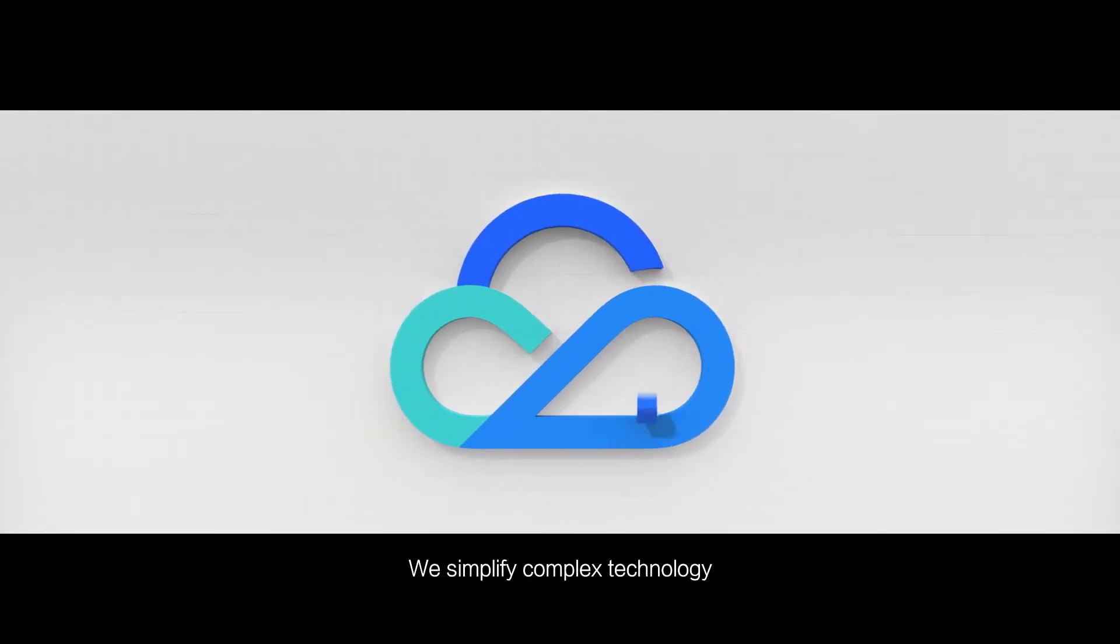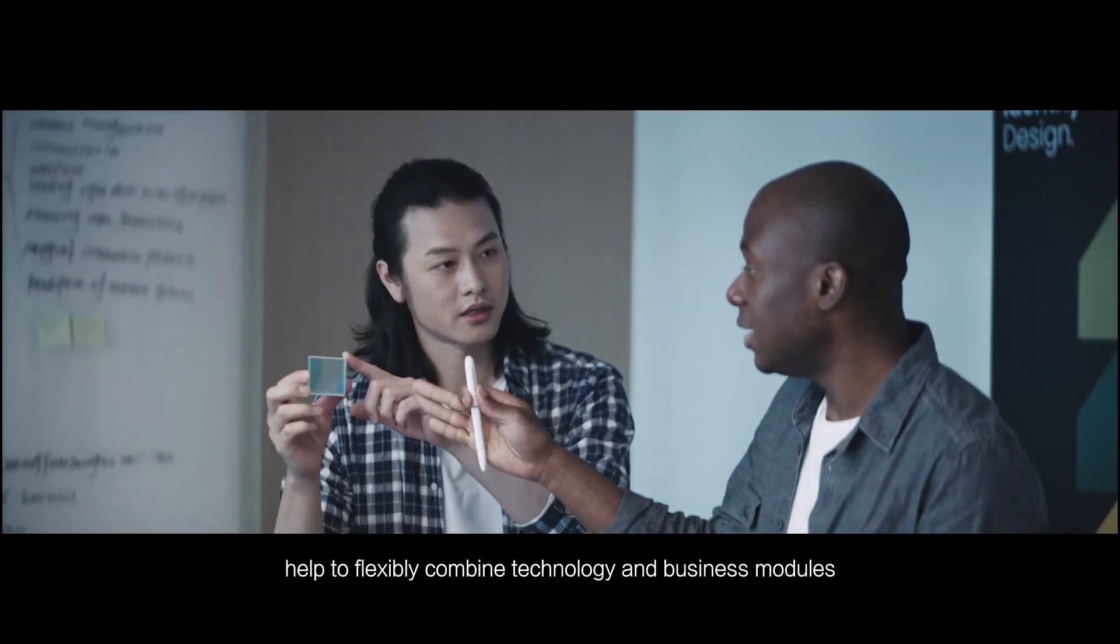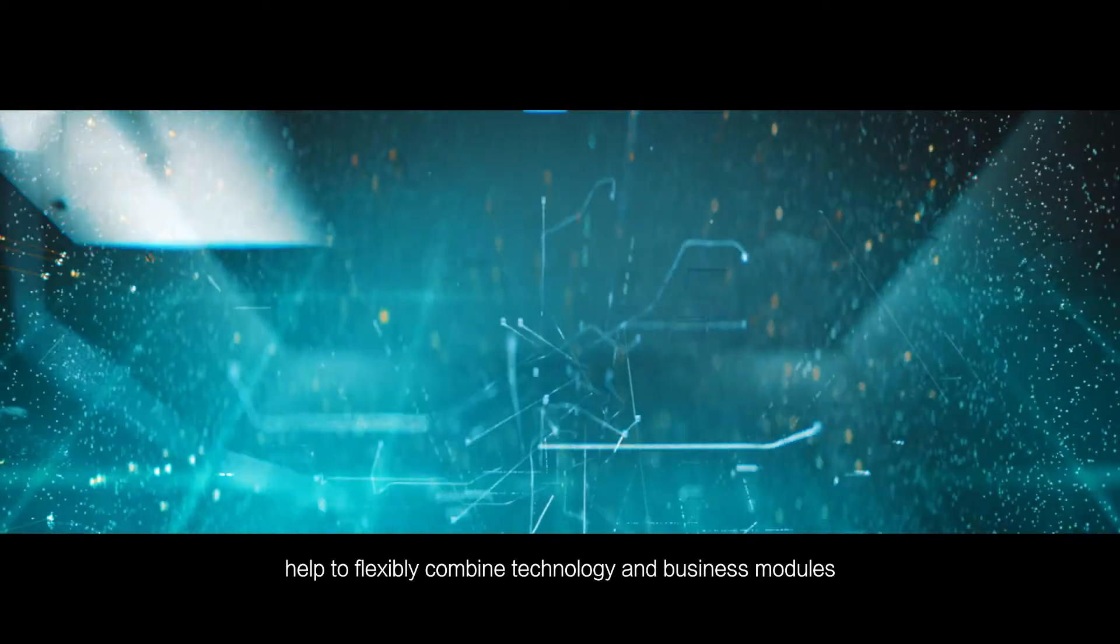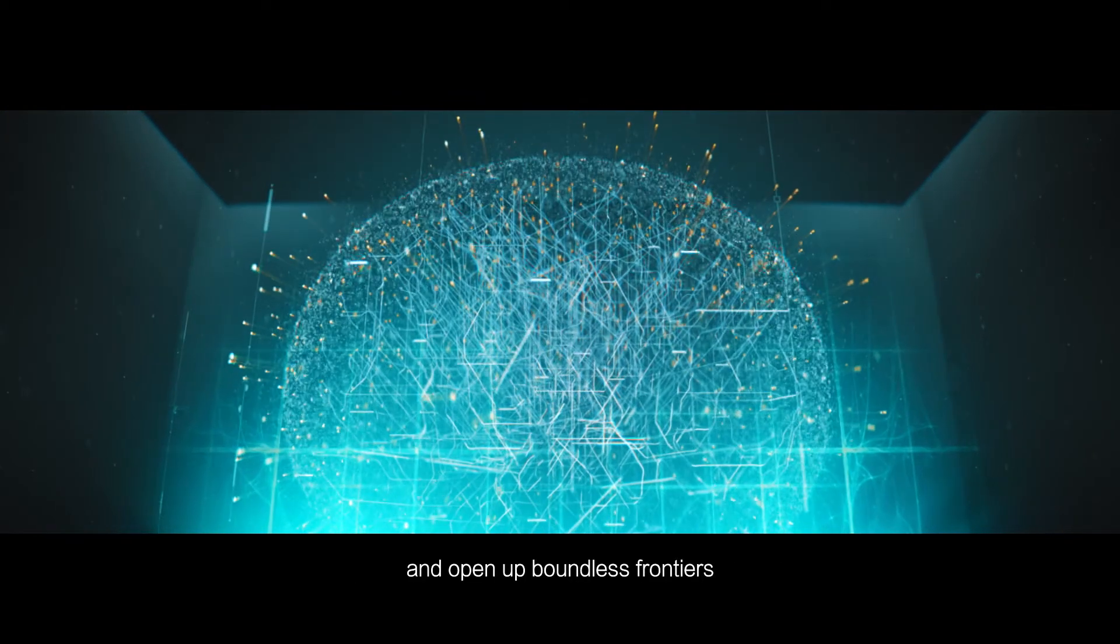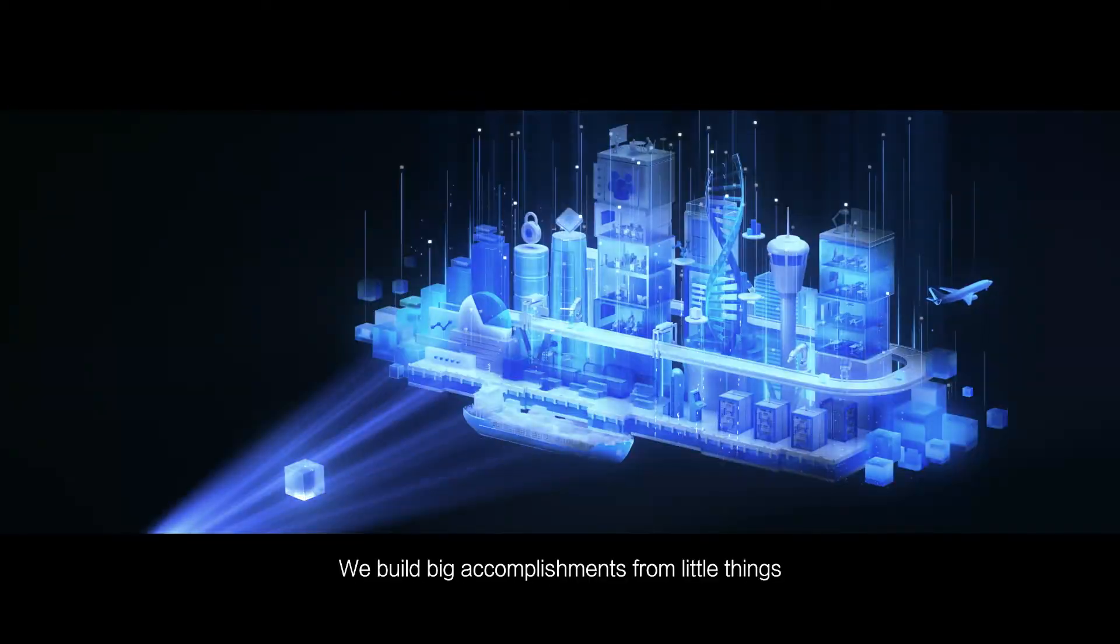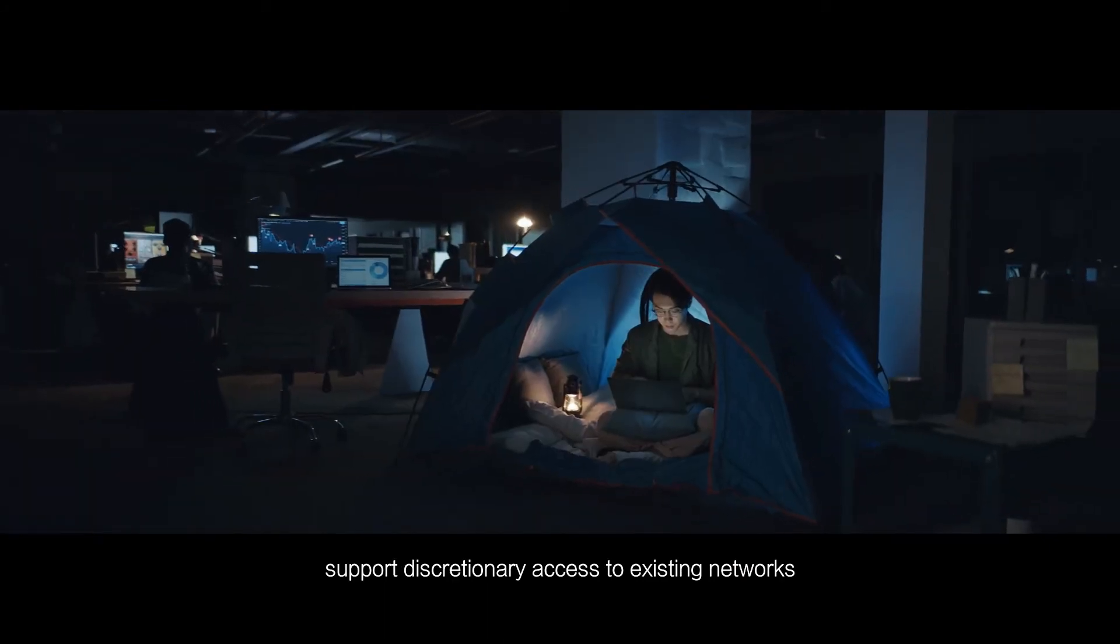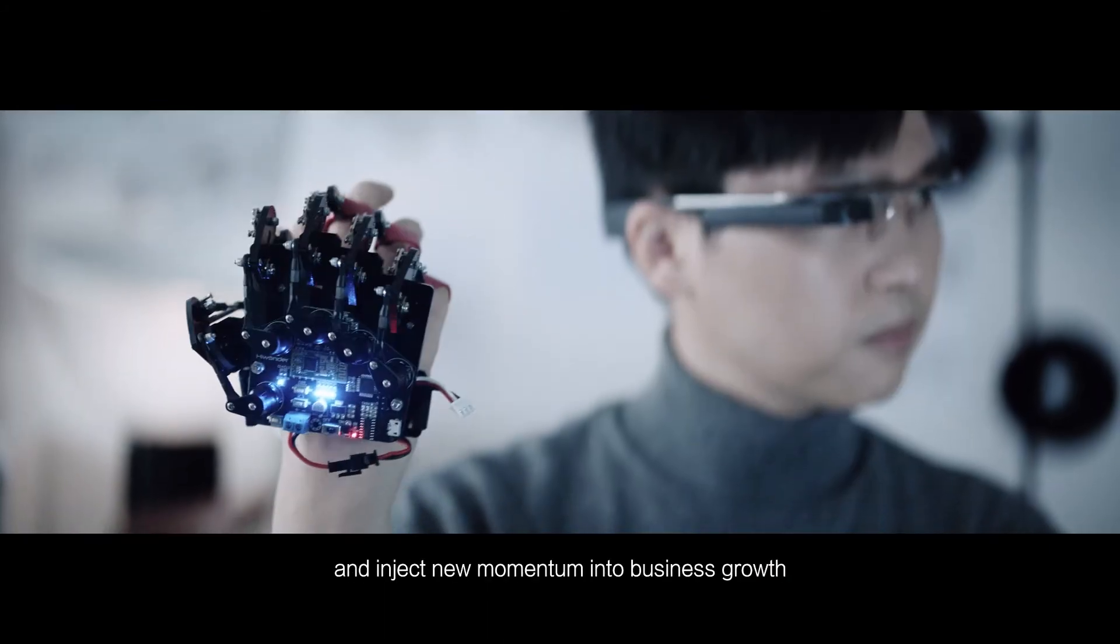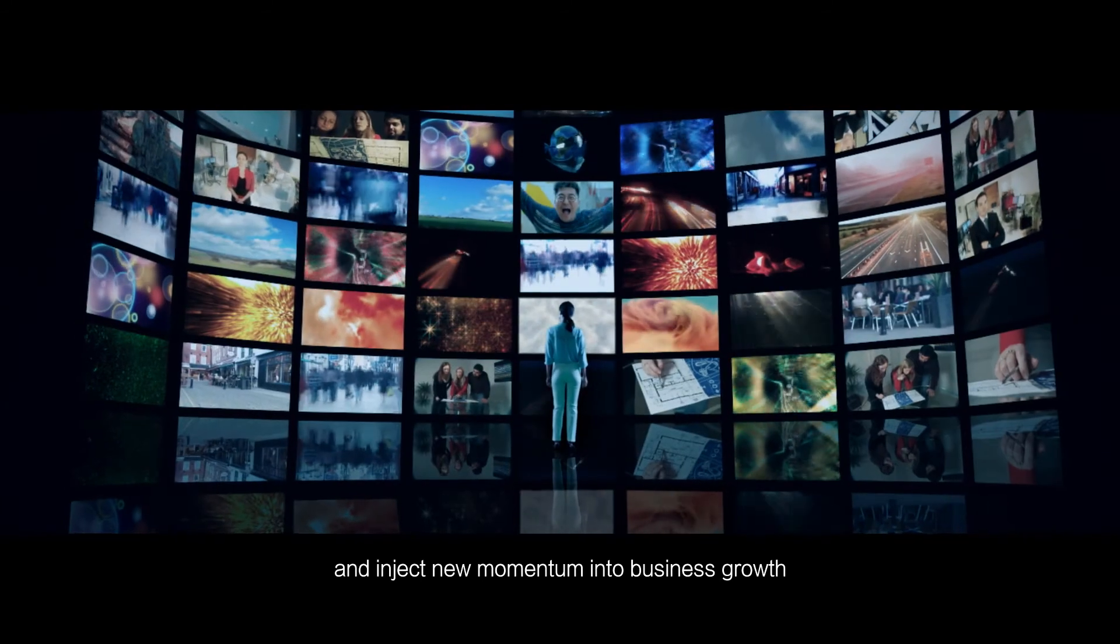We simplify complex technology, help to flexibly combine technology and business modules and open up boundless frontiers. We build big accomplishments from little things, support discretionary access to existing networks and inject new momentum into business growth.